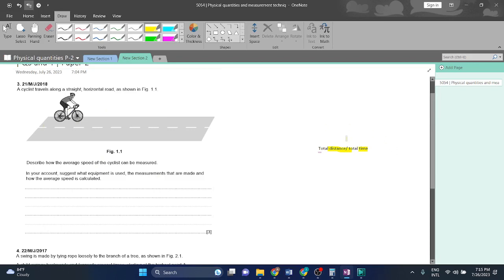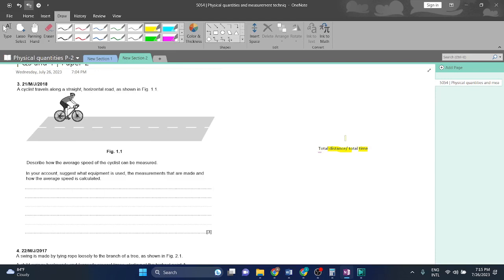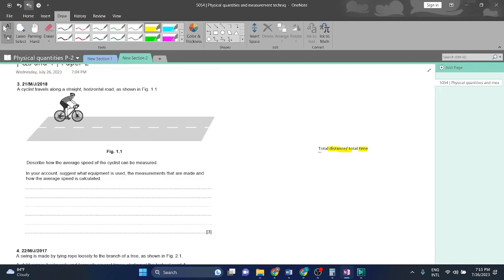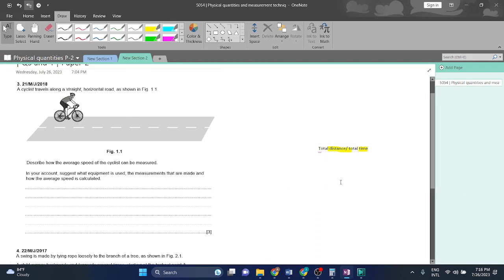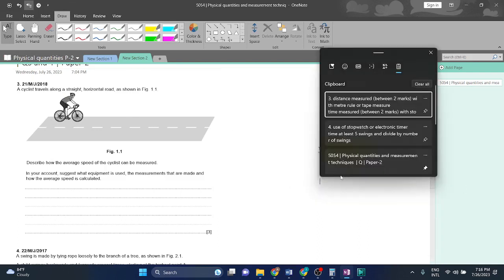For time we can use stopwatch, timer, or phone application, but mainly the word we are going to use is a timer or stopwatch. So first we're gonna get the time and the distance, and then we're gonna divide it. Then we'll get the average speed.